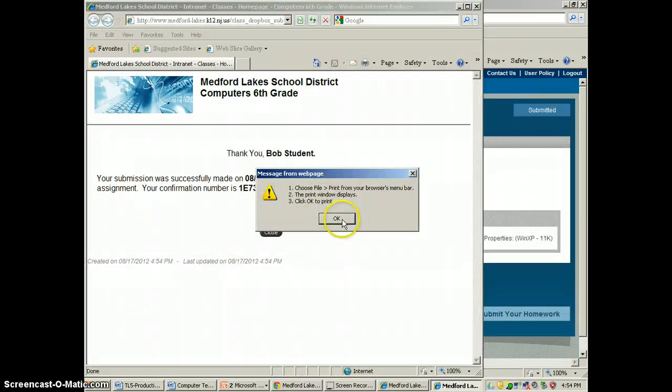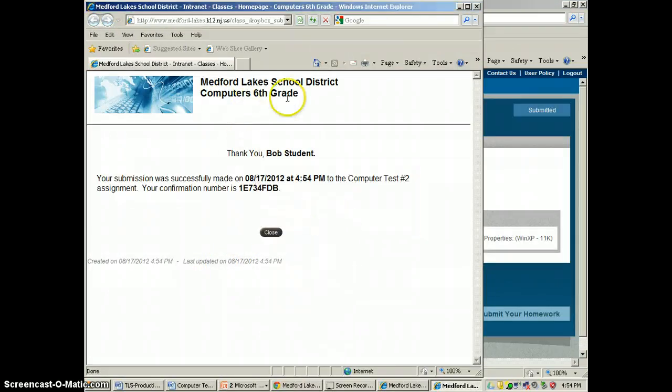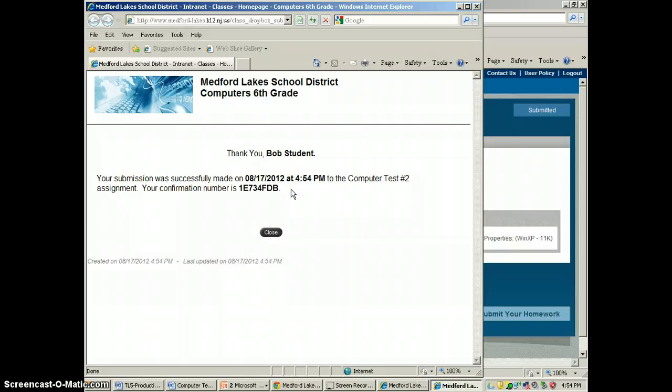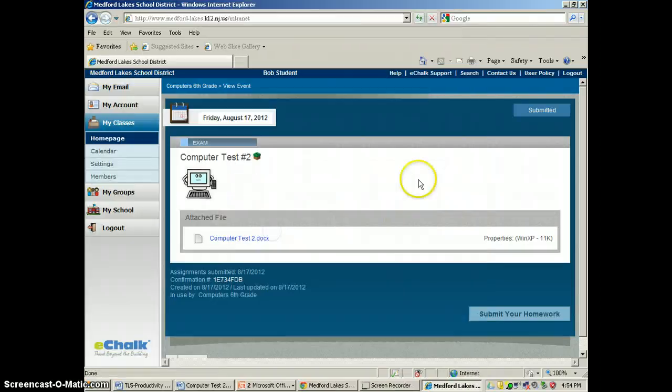It gives him the option to print. It time stamps and dates this. It also gives him a confirmation number. If he uploaded this assignment and there was an error with it after he submitted it, he can upload again and the second upload would replace the first uploaded document. We're going to close this.